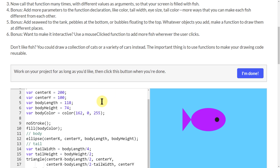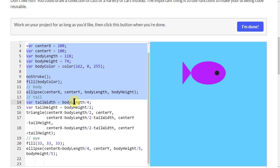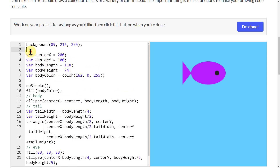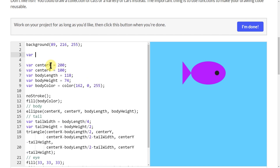To do that, we're going to come down here. We want to leave the background above the function. I'm going to put all of the contents of the fish inside a function that I'm going to make — a variable function. I'm going to put 'var' and do 'drawFish'.